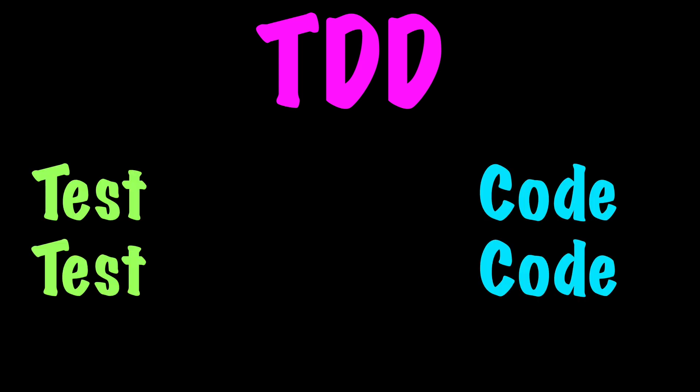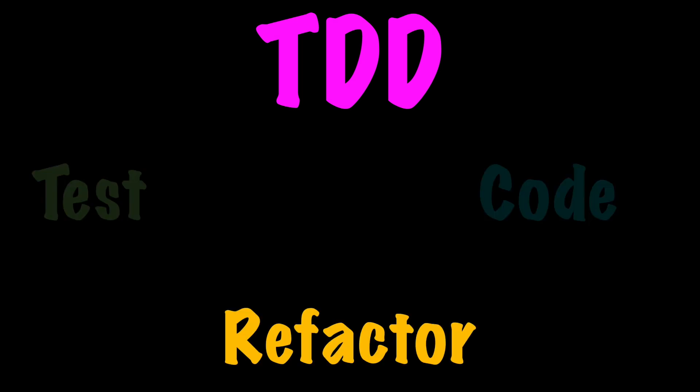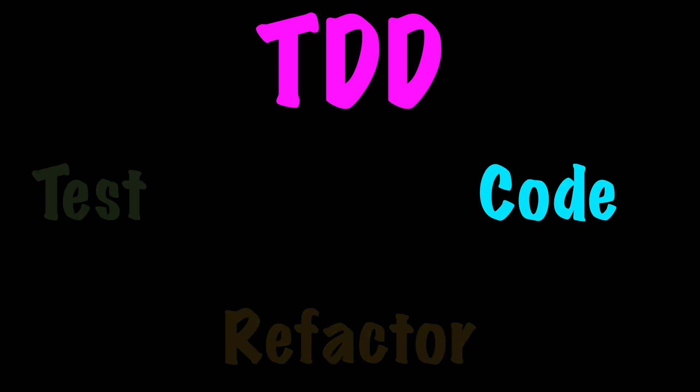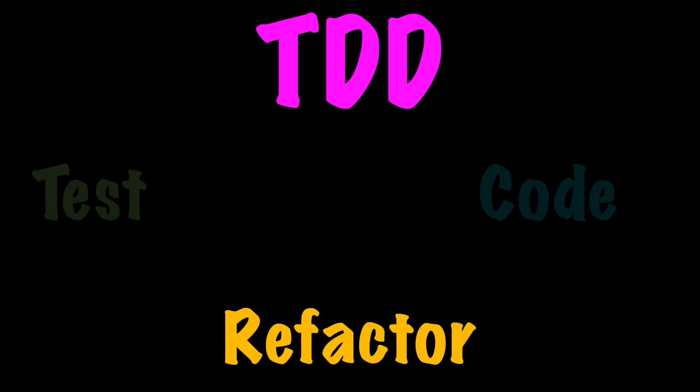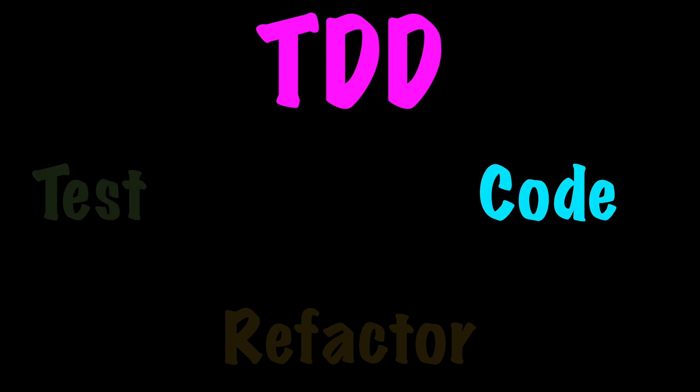Test-driven development is a software process where test cases and application code are written in parallel. It is preferred to write a test, then write enough code to make the test pass. Maybe a little refactoring is needed. Repeat this process over and over until your code is completed.